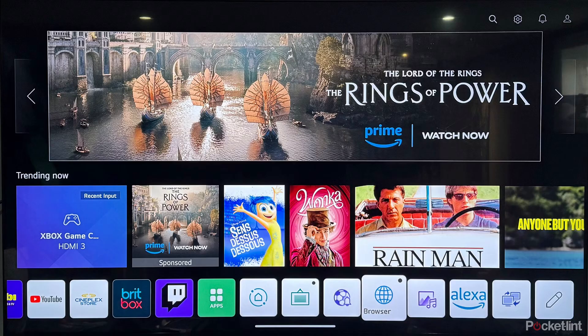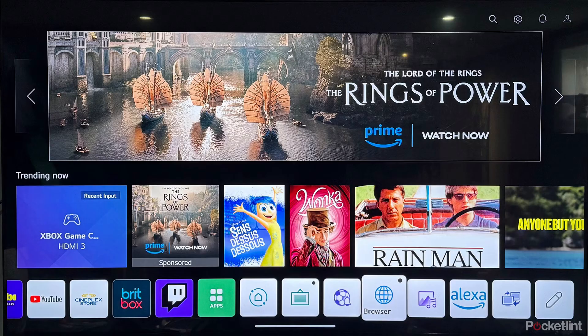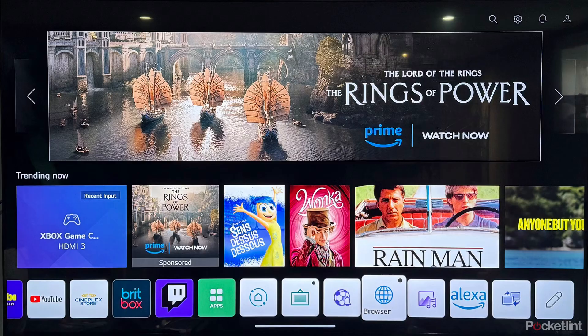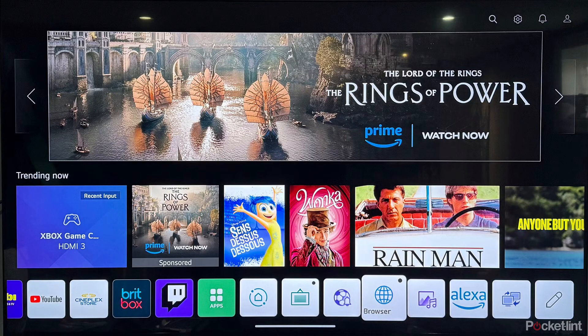Then you have to click on the home button again and here you will see the web application, so you have to click on it. As soon as you click, wait for a moment. An interface like this will open. Now search for APKPure.